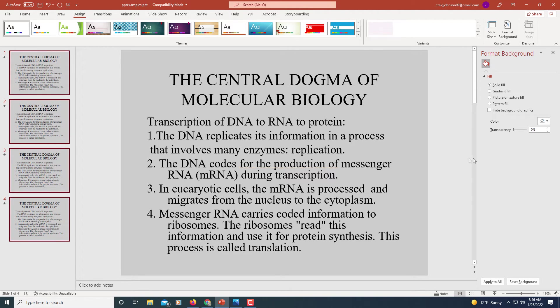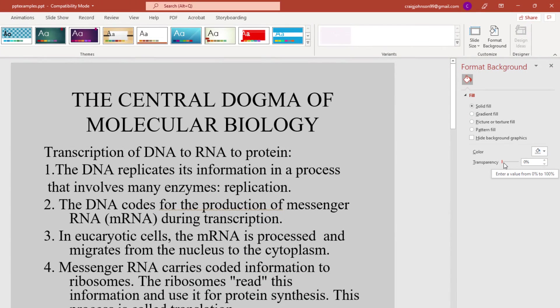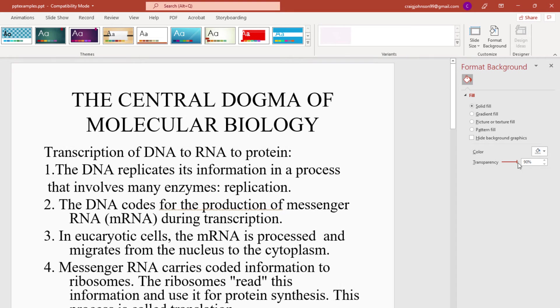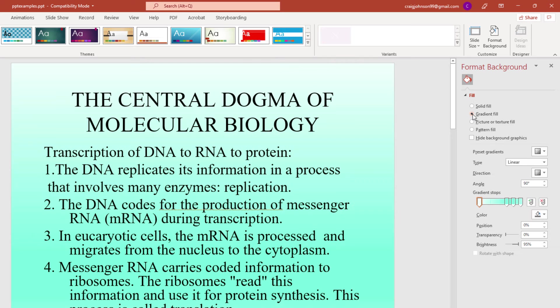Now as you can see, all of my PowerPoint slides — I had them all selected — so they've all changed to that color. You can also increase or decrease the transparency.